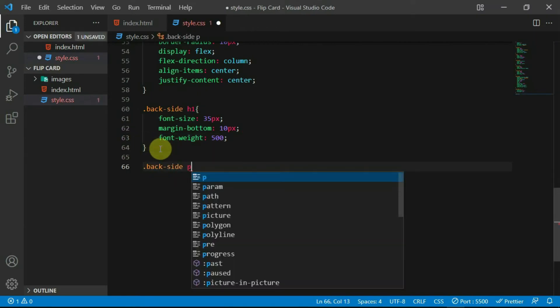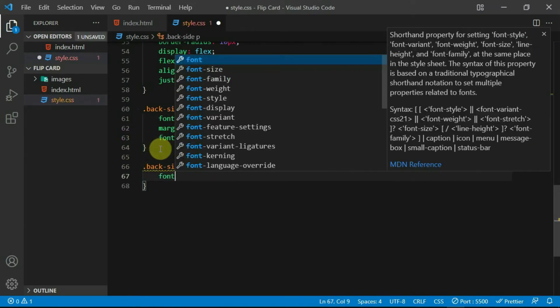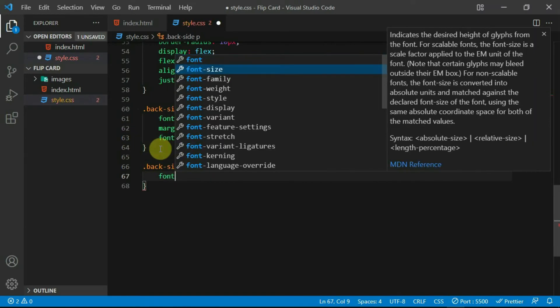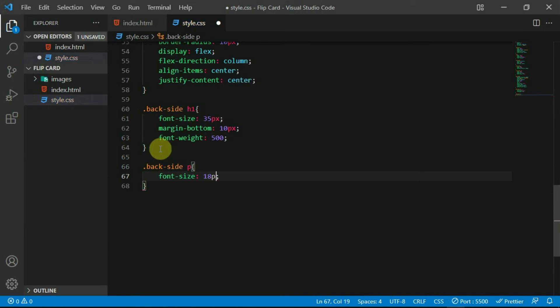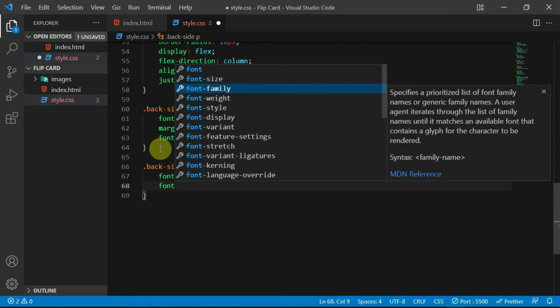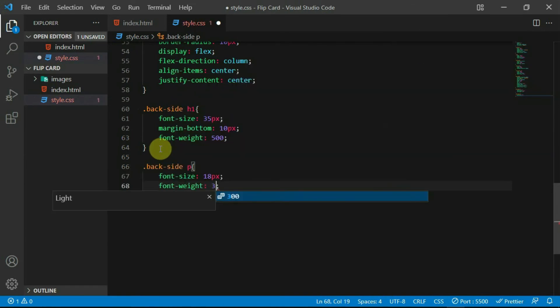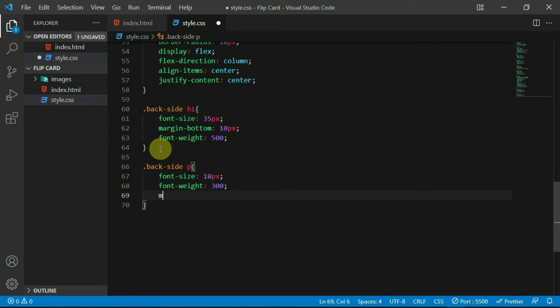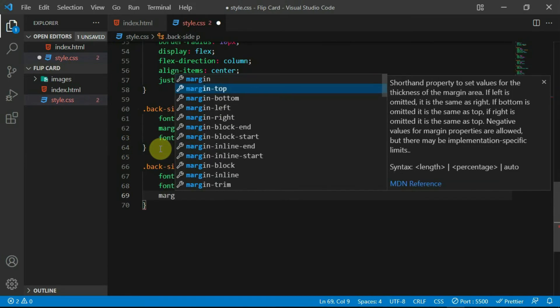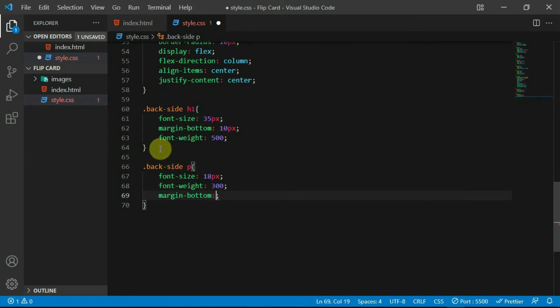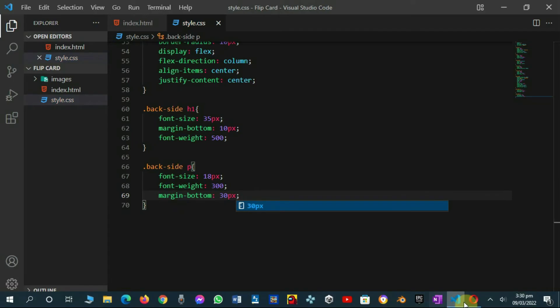Now, reference the P tag and set the font size to 18 pixels and the font weight to 300. Also, set margin bottom to 30 pixels. Preview the changes made.